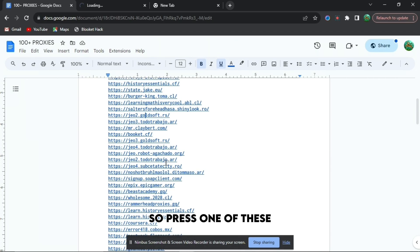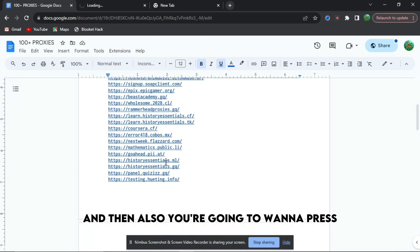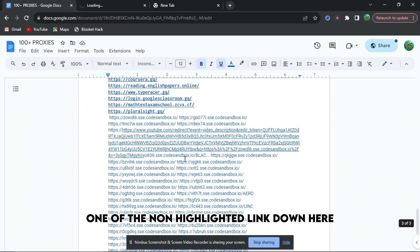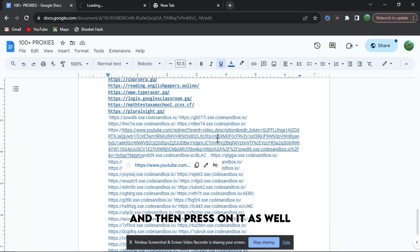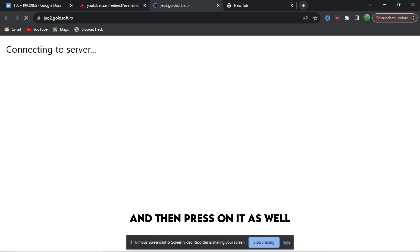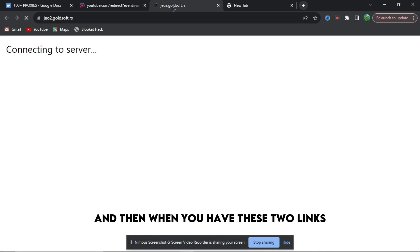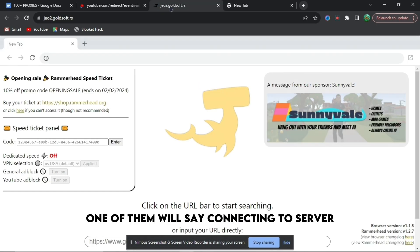You're also going to want to press one of the non-highlighted links down here. When you have these two links, one of them will say connecting to server.